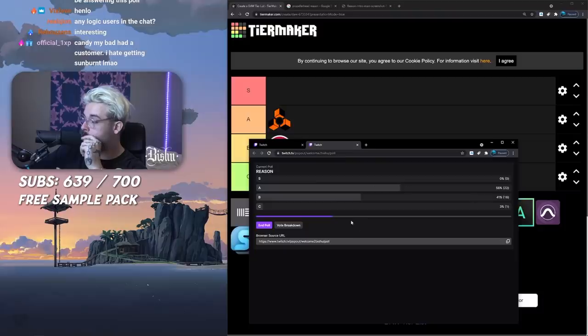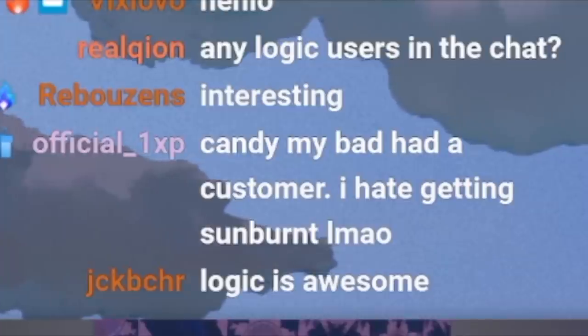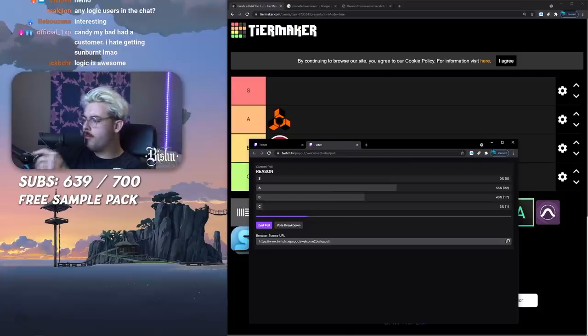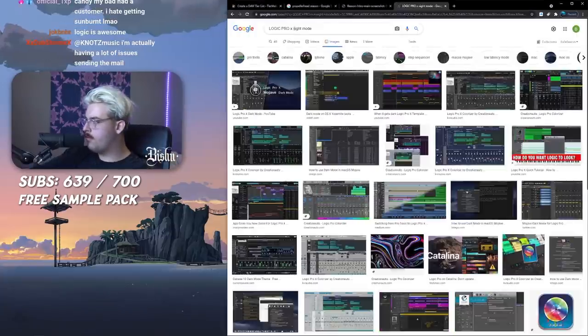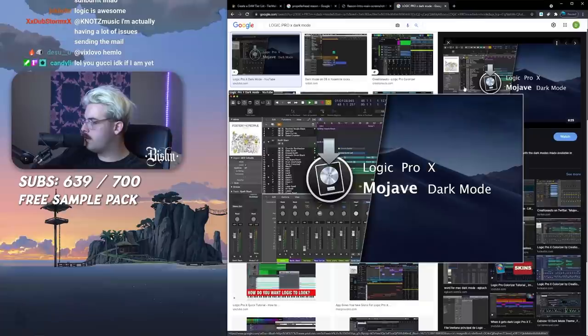Logic is awesome. Does it have night mode? Dark mode? It's like natively a dark mode.